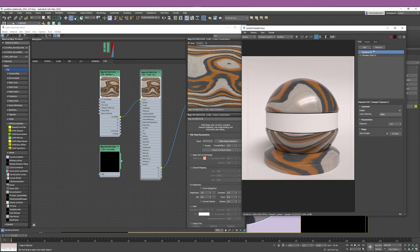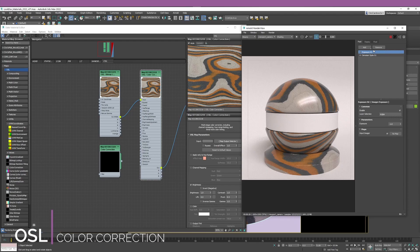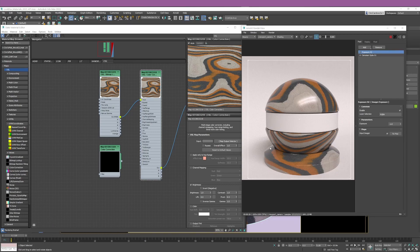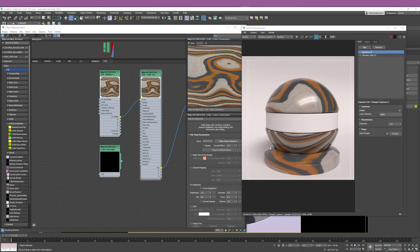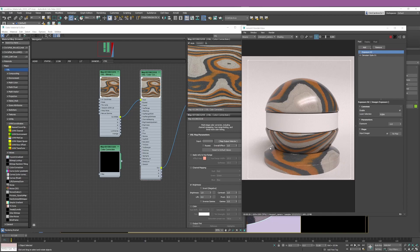After the initial video where we explored the use of the OSL bitmap lookup and the Uber bitmap to bring bitmaps into Studimax, this video we're going to see how we can tweak and adjust those bitmaps using the color correction nodes.